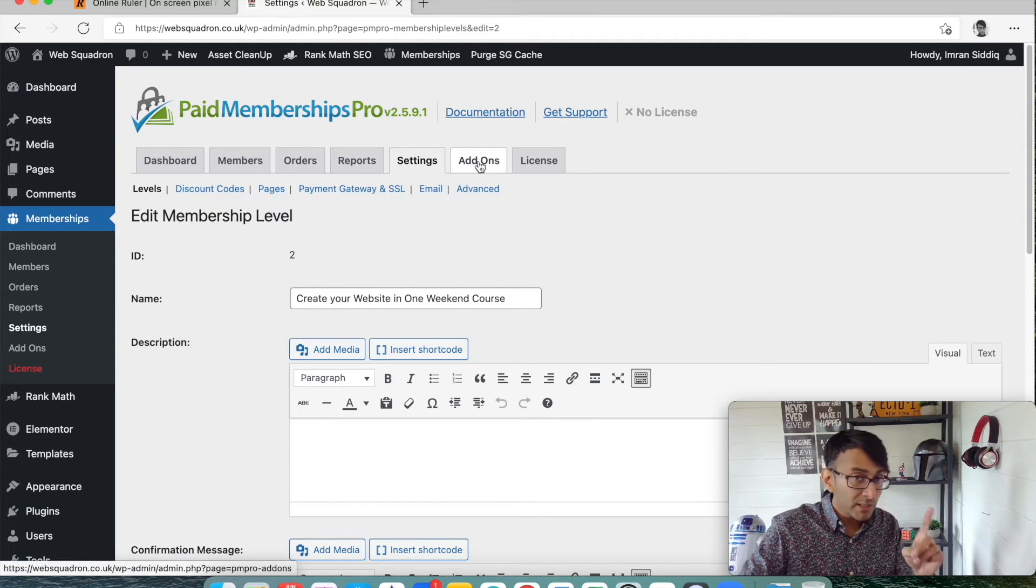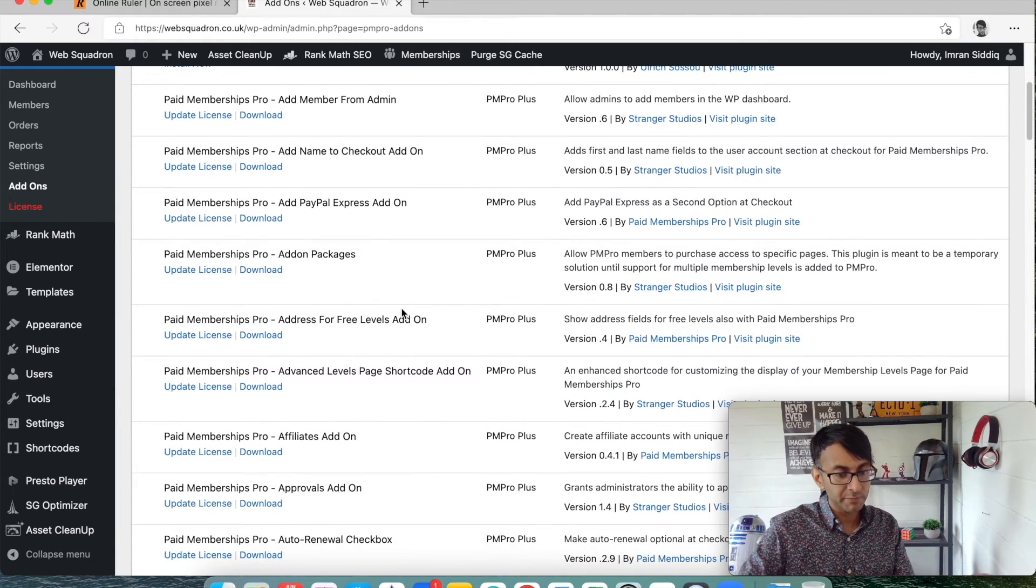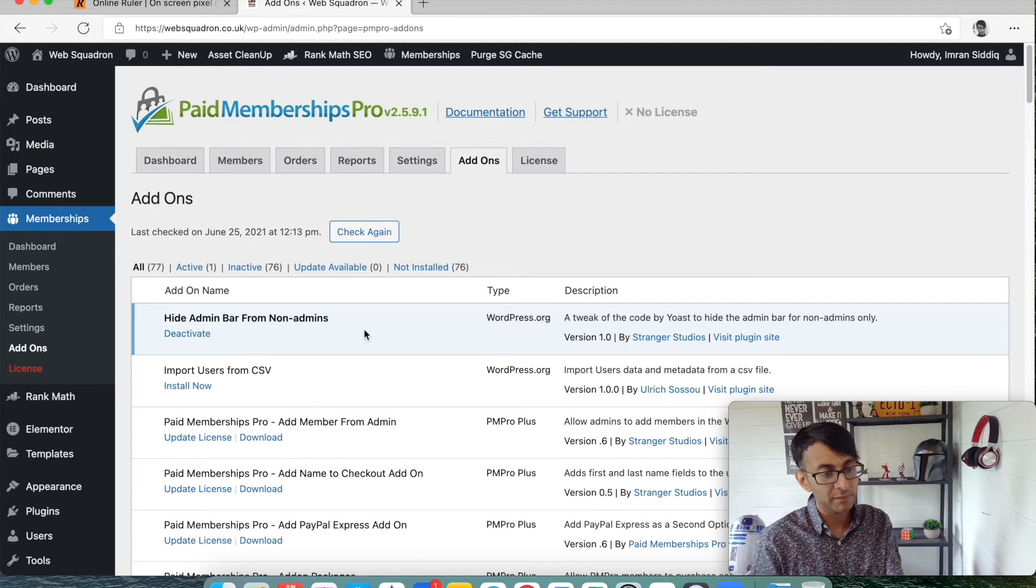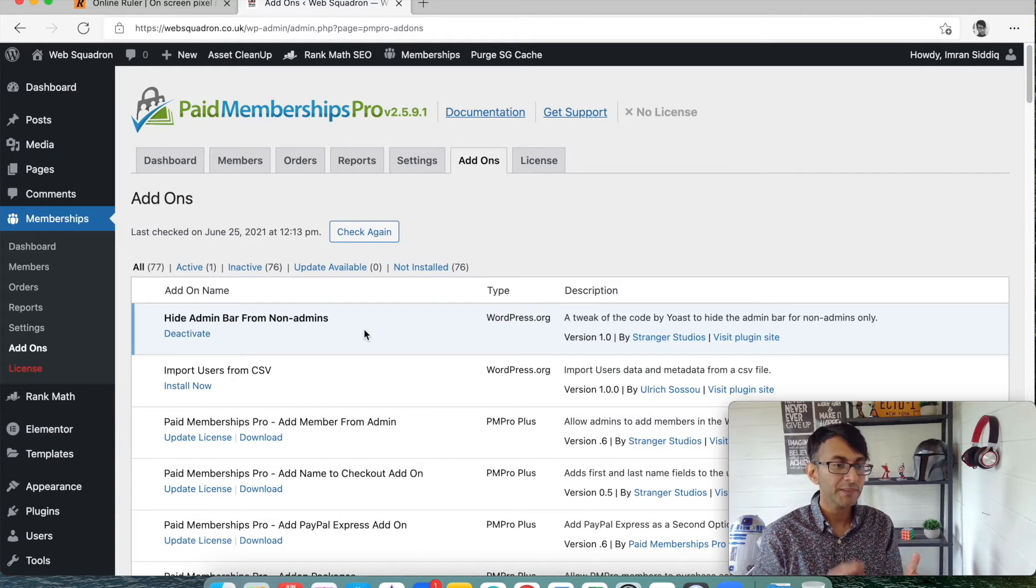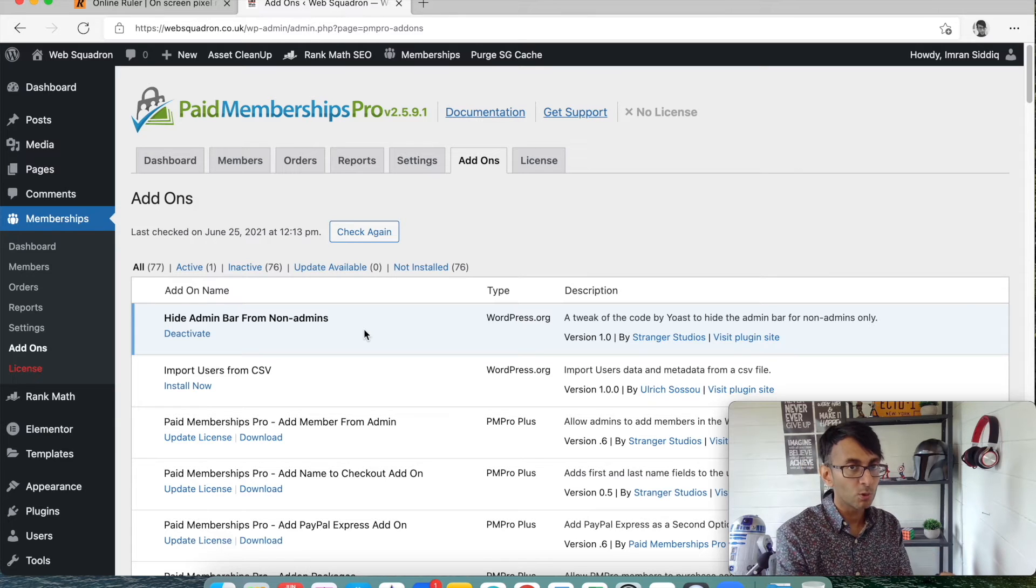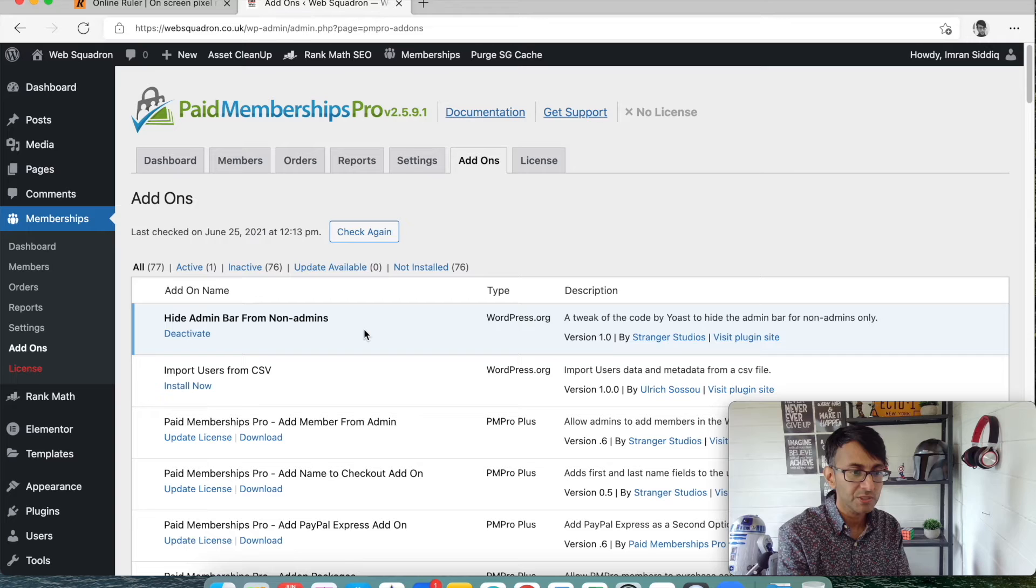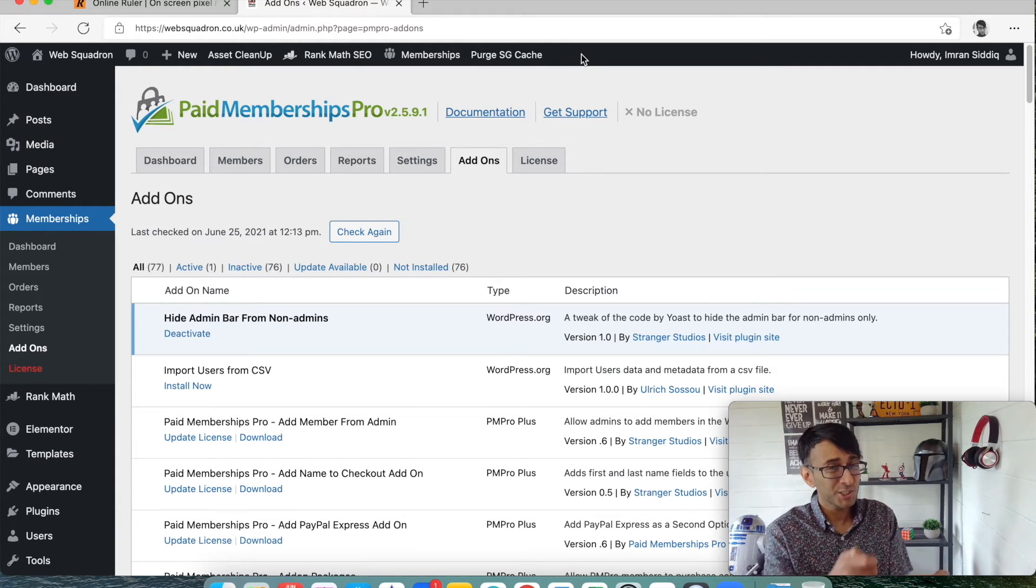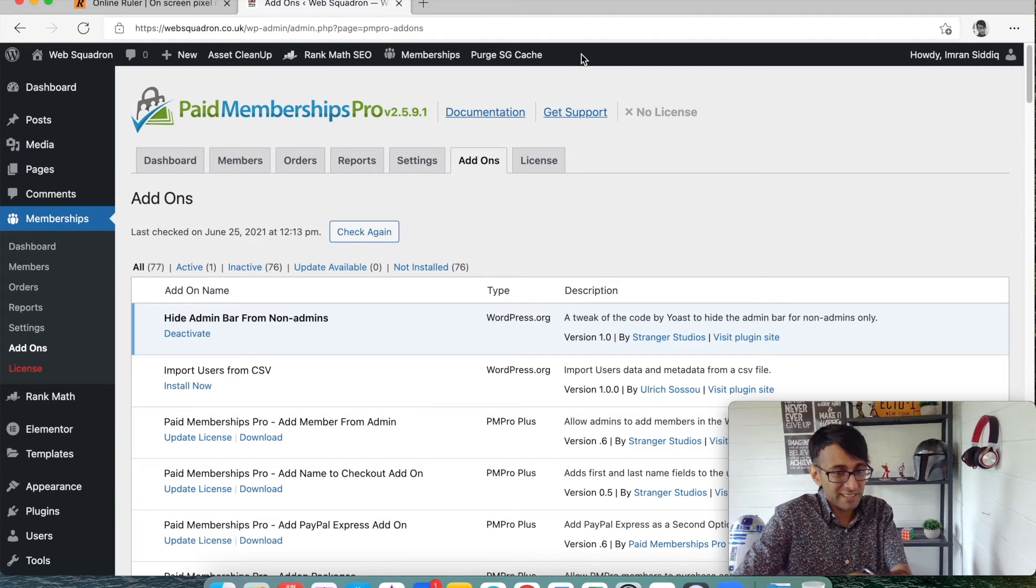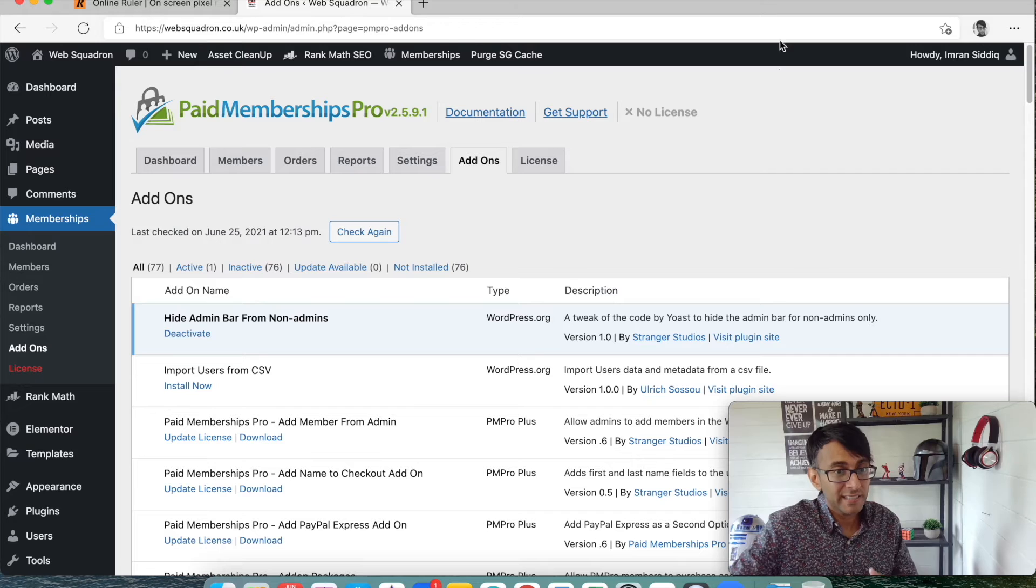And then the only other thing I did was for Paid Memberships Pro, there are some free add-ons. There are some you got to pay for, but the only add-on I went for was hide the admin bar from non-admins. You just activate it, install and activate, and that's it. What that means is when a user pays for a course or uses our website, uses the website to access a course, they're not going to see this at the top. Which isn't the end of the world, but for security reasons and cleanliness and just the way it looks on the website, they will now not see this black bar. Pretty simple.